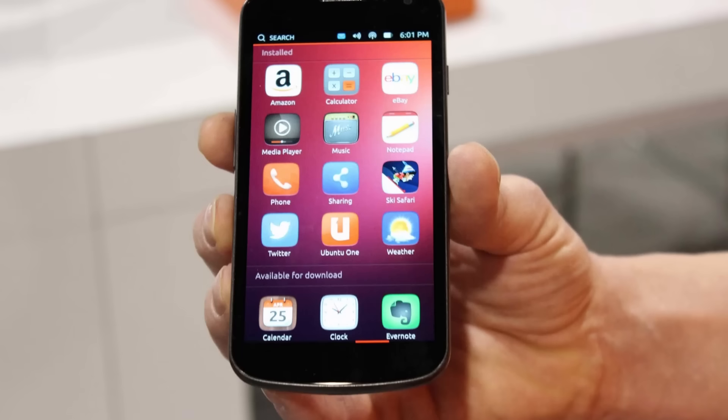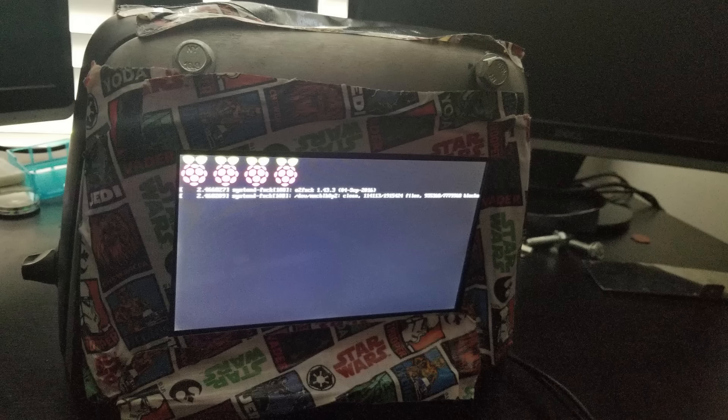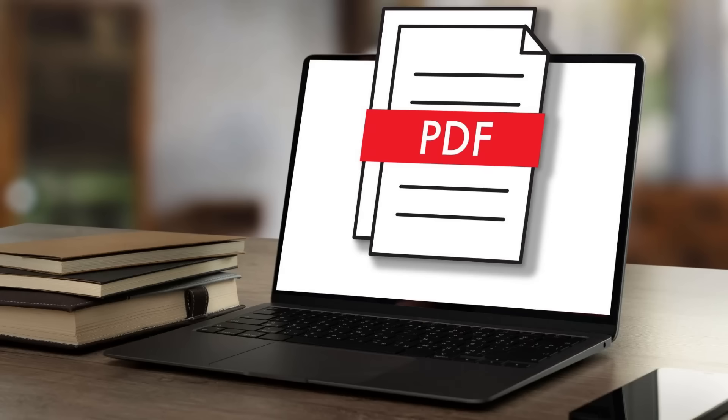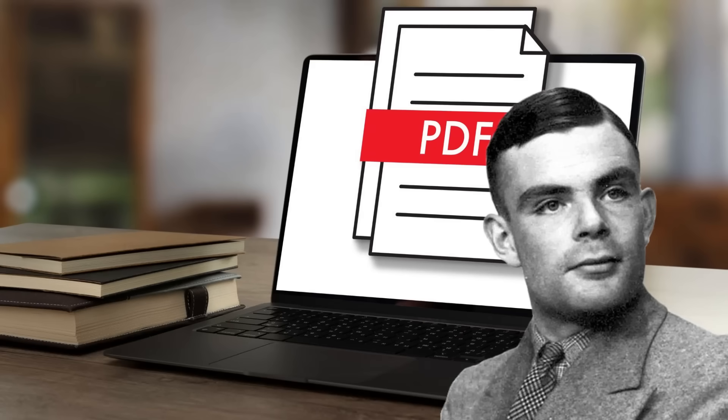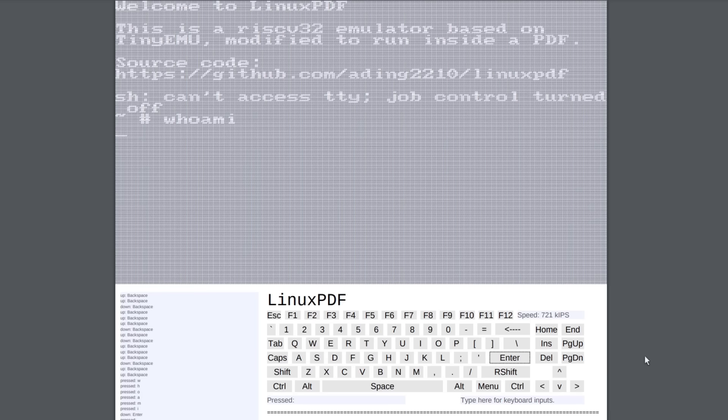Linux runs everywhere, on your phone, the subway station, and even on your toaster. But did you know that PDF files were Turing complete and that you can run Linux on them too? Well, you can, as long as you're using the right kind of PDF viewer.